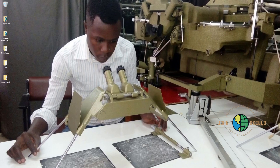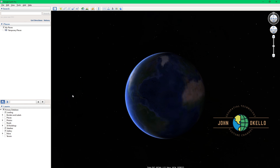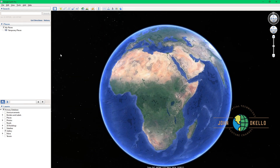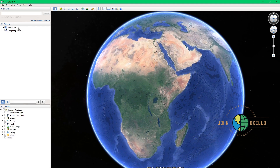Welcome back to my channel. In this tutorial I want to show you how to use Google Earth Pro to find the area of a piece of land. The first step is to open the application by double-clicking on it. This is how Google Earth Pro looks like — this is the interface. On the left-hand side, at the top left corner, you'll be able to see a search field, so you need to type in the area where your land is located.